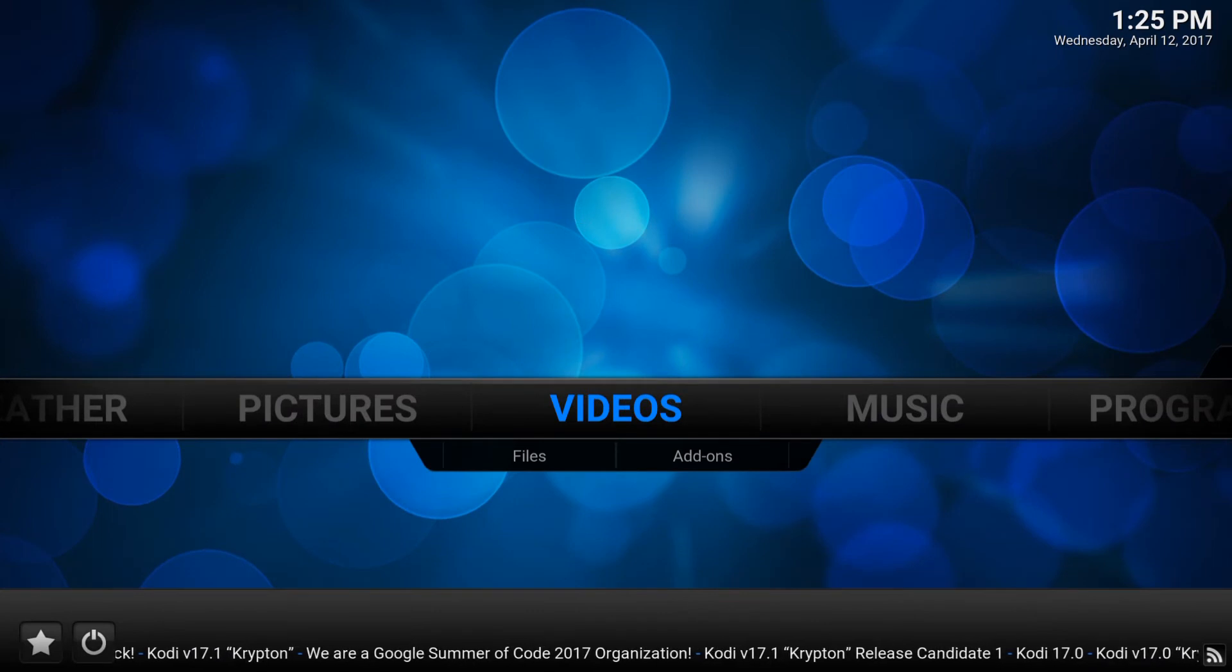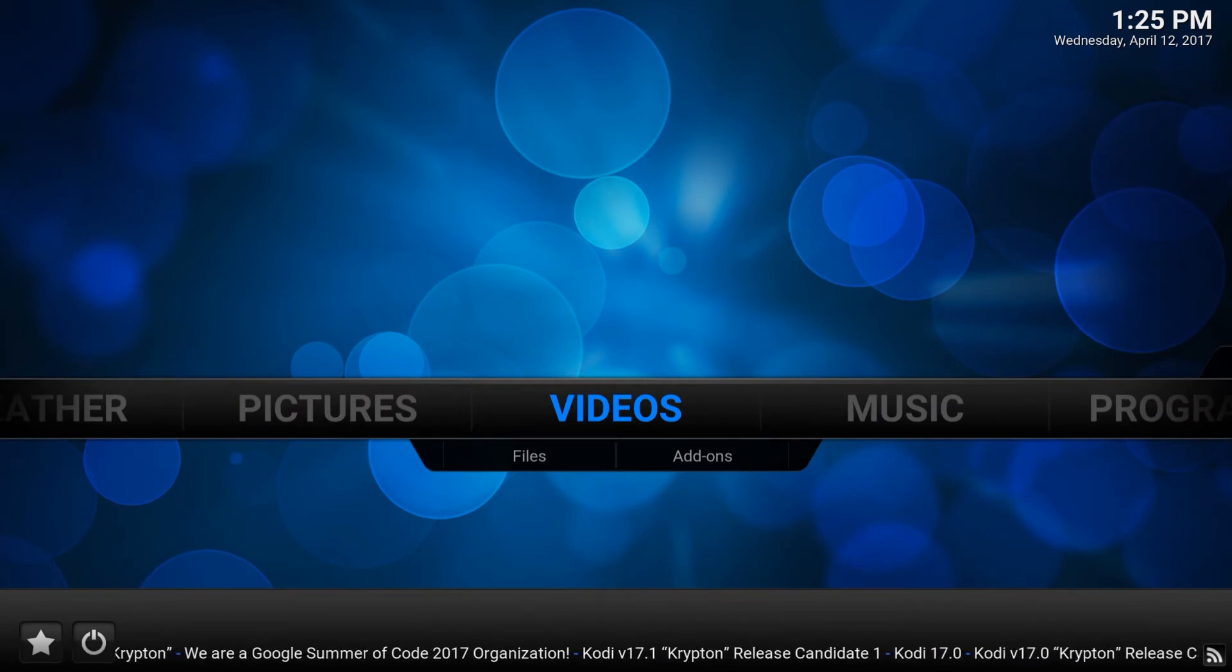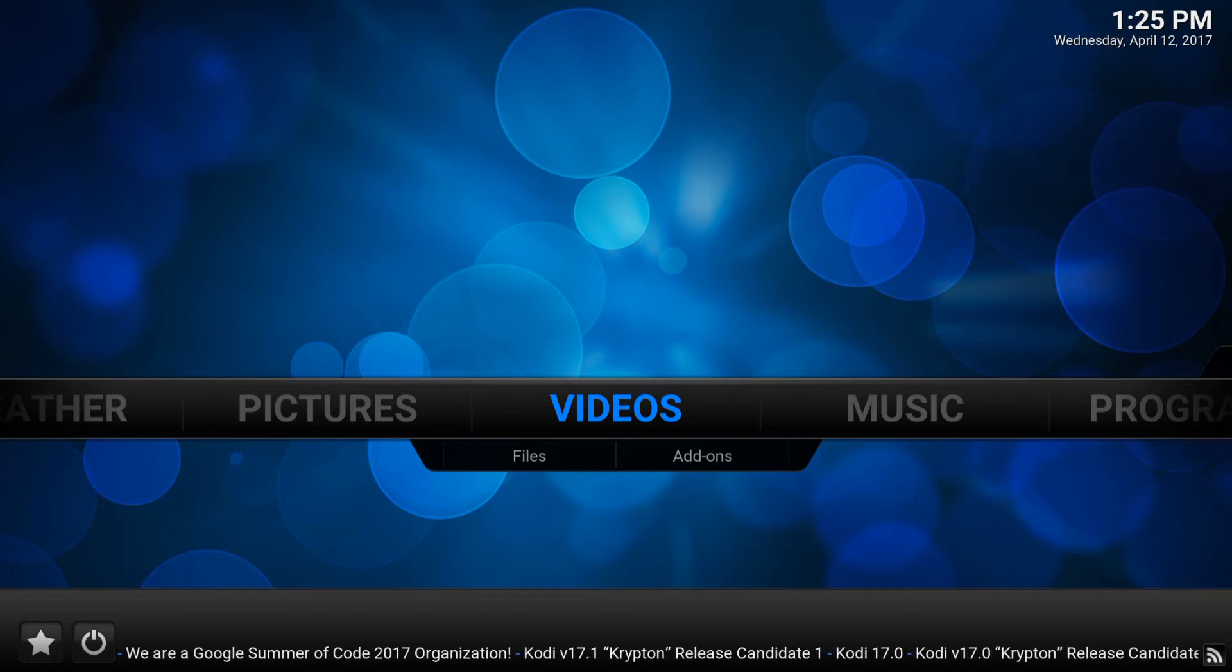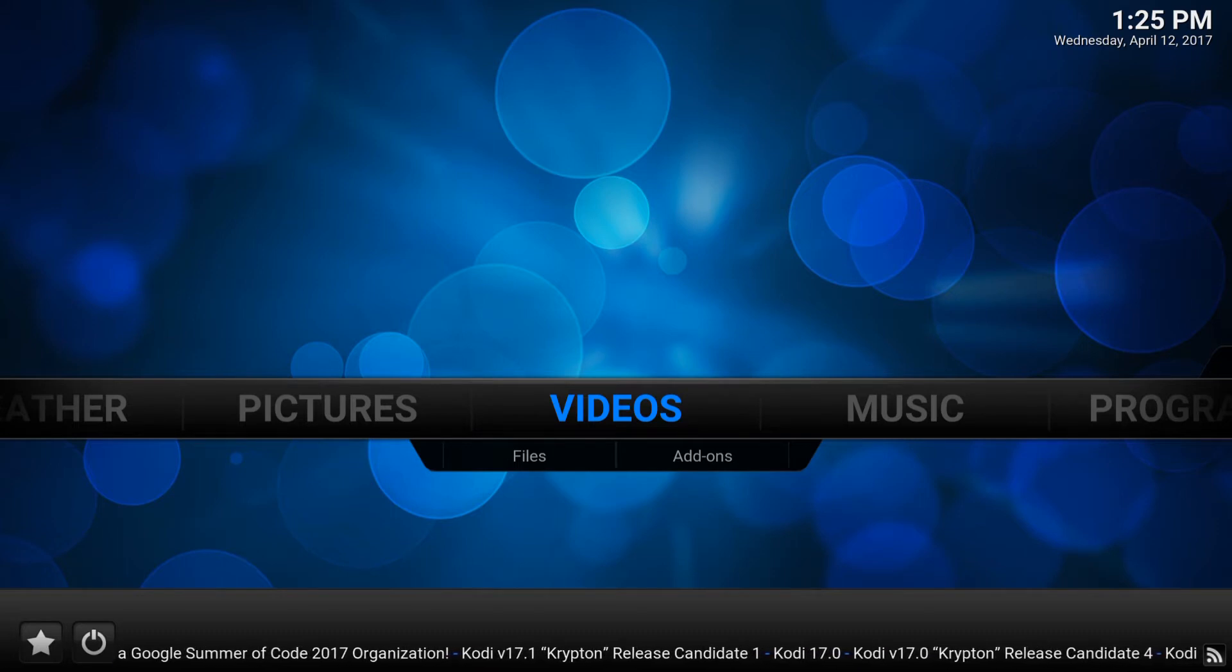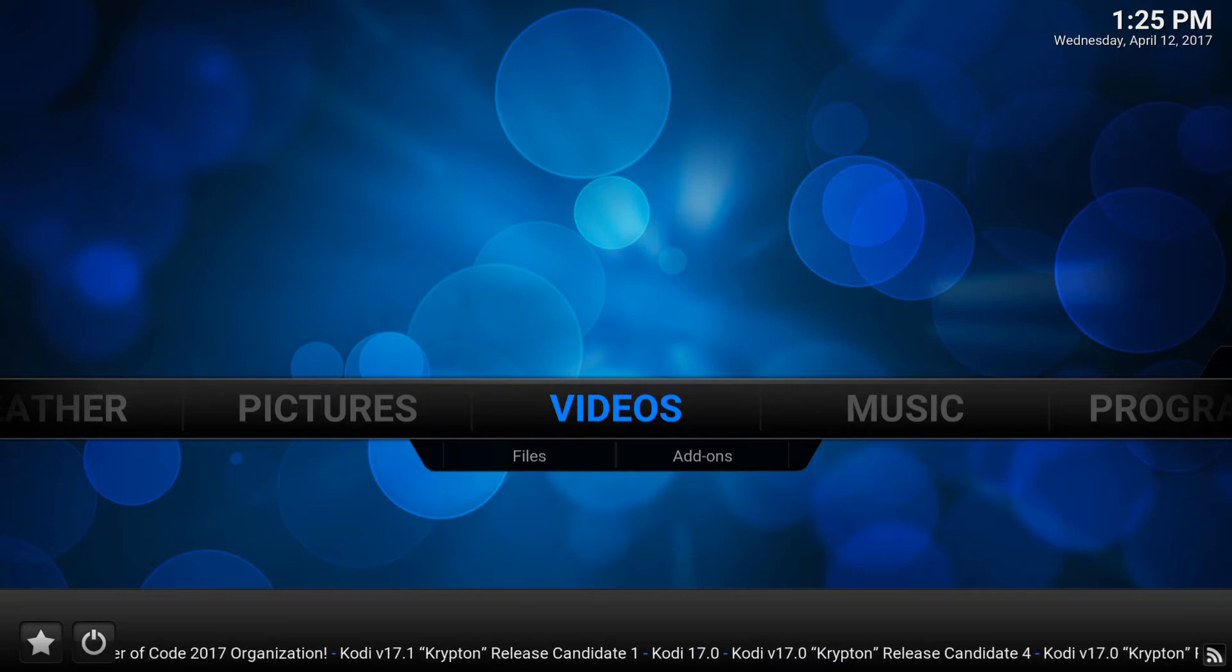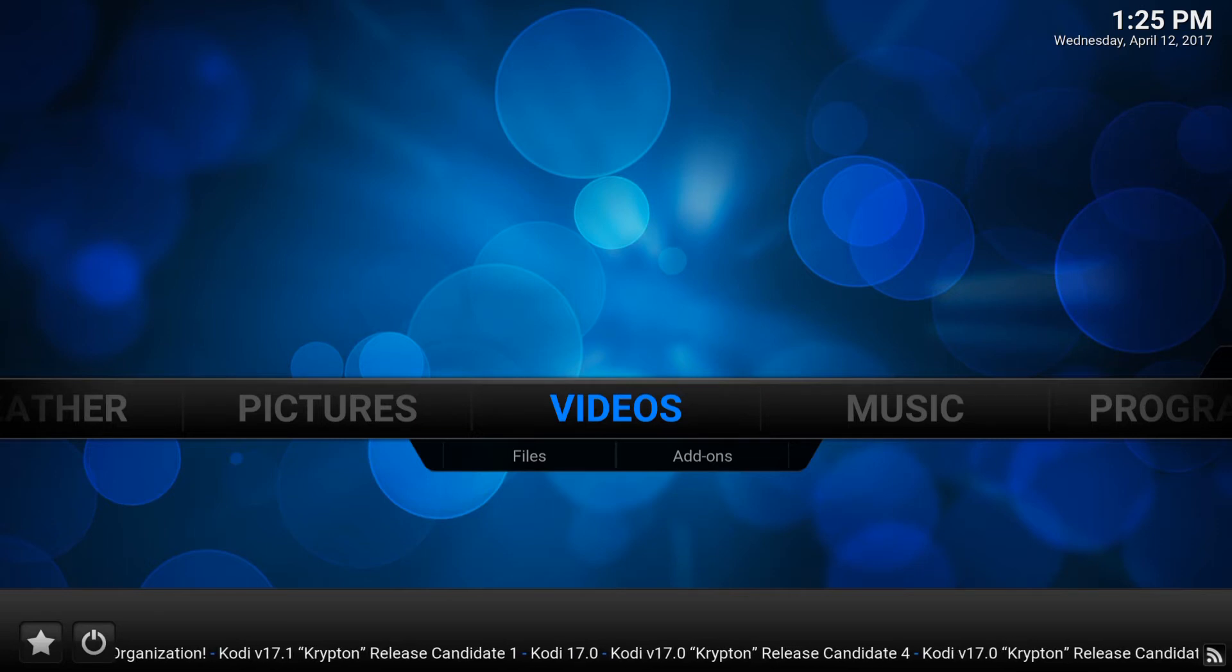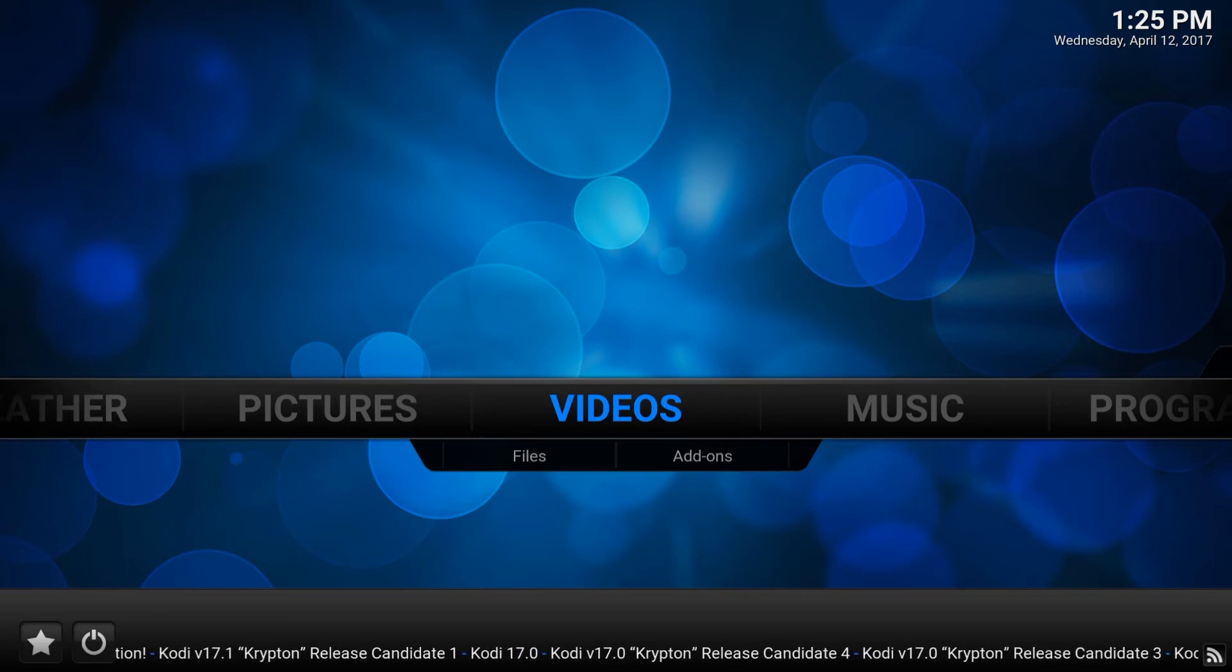I'm going to be showing you how to change your time, time zone, and date on your Kodi. I'm going to be showing you on the 16.1 Jarvis Kodi and then also the new Kodi, 17.0 and up. For now, we're going to start with the 16.1.